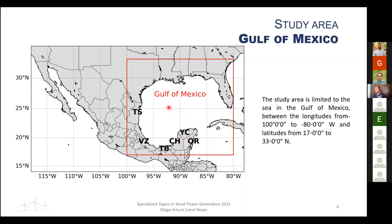The initial analysis also includes sea areas from the United States and Cuba, which correspond to the Exclusive Economic Zone of each country. These were included at the beginning to facilitate analysis, but were later restricted to Mexico only.